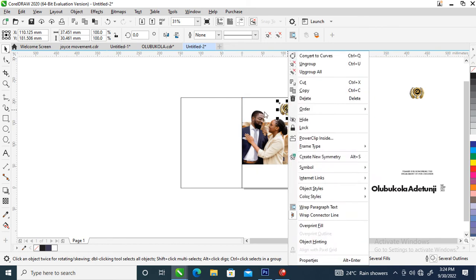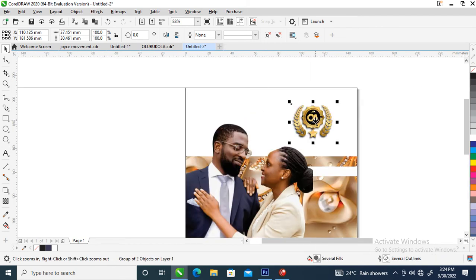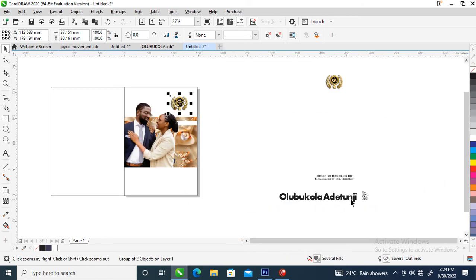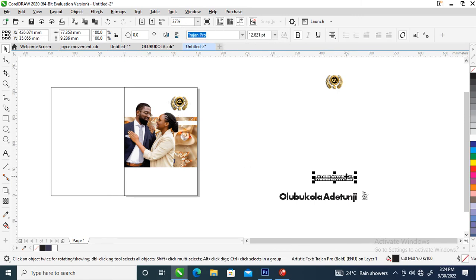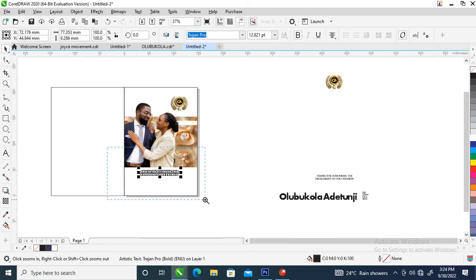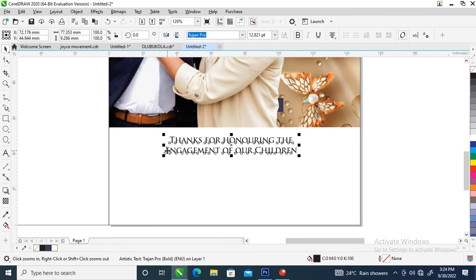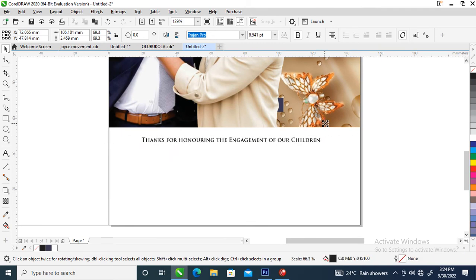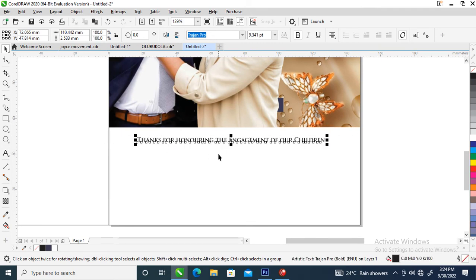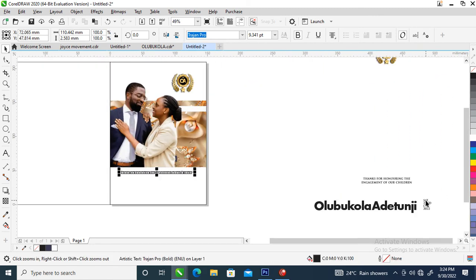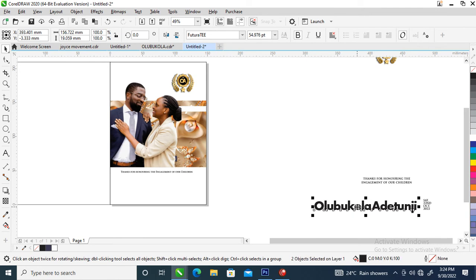Let's bring in the design that we previously designed for them and place it right there. Now let's go over and bring in this text to the right place. Let's adjust and reduce it a little bit. The text reads 'Thanks for honoring the engagement of our children.' We are also bringing in their names.